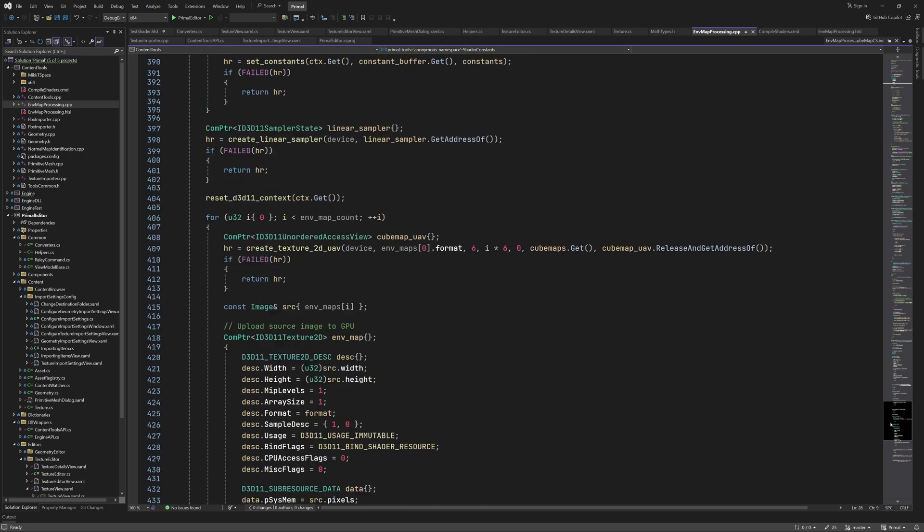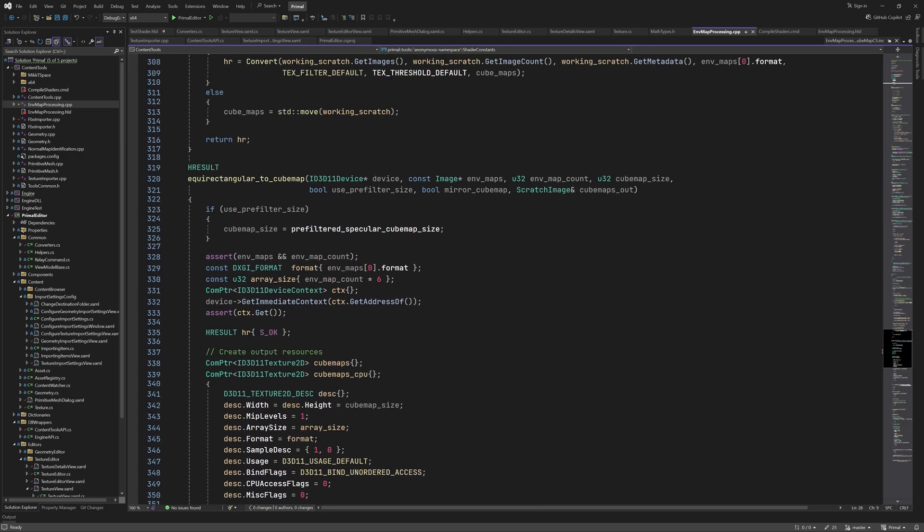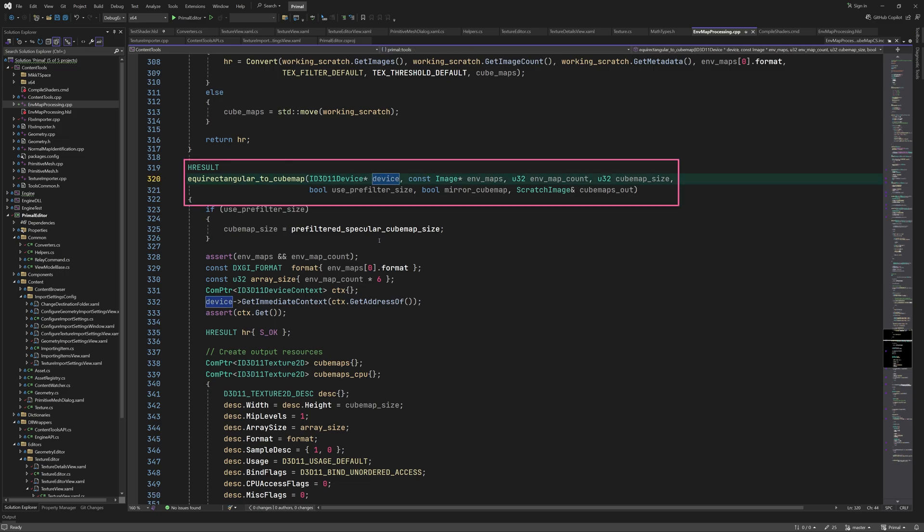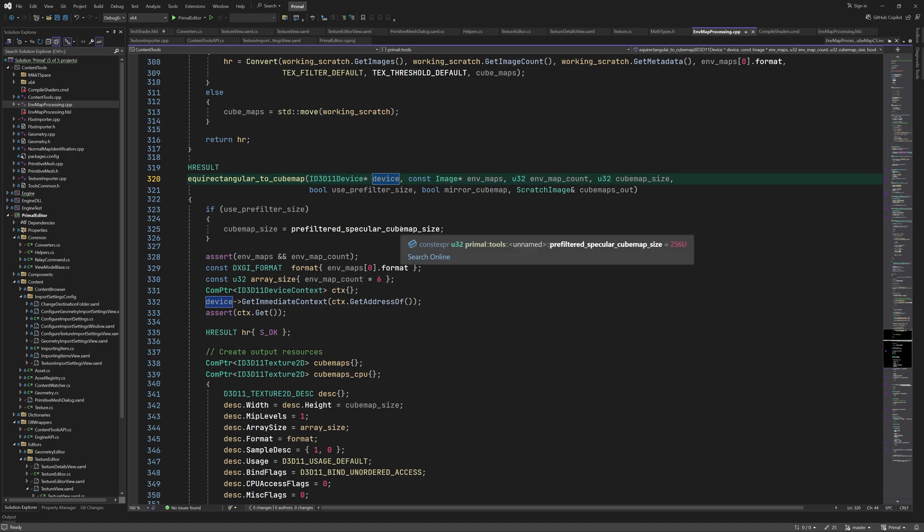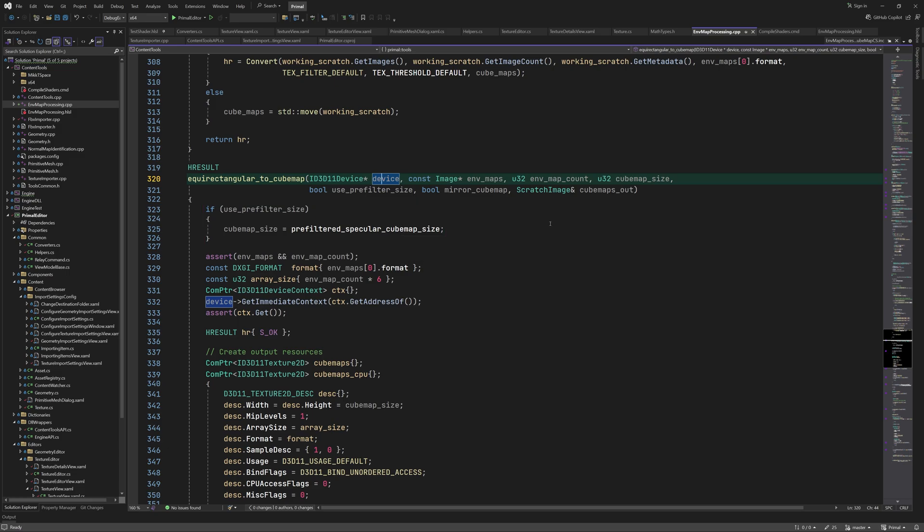Let's look at the conversion function which has the same parameters as the one for CPU conversion plus a D3D11 device pointer. Again we use a constant size if we want to pre-filter the cubemap. In Direct3D 11 we run the GPU commands using a device context. The easiest way to do this is by using the immediate context which, as the name suggests, will execute the commands as they come in.